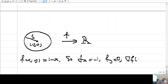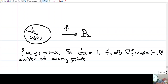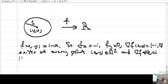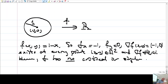We have f sub x = -1 and f sub y = 0. Therefore, the gradient of f at any point (x,y) is just (-1, 0), which exists at every point, and the gradient of f is never (0,0). So there is no point where the gradient equals zero.